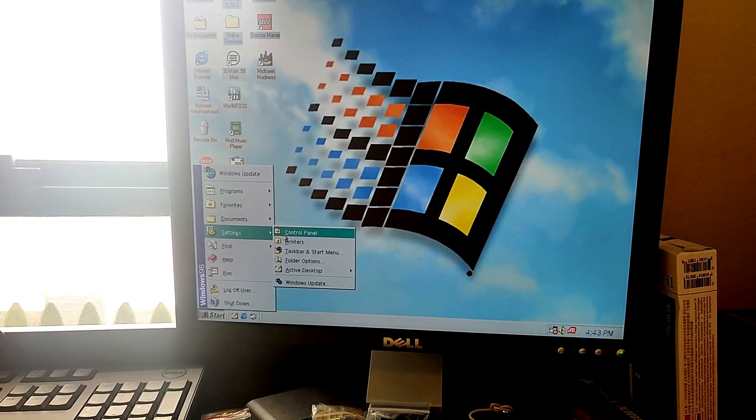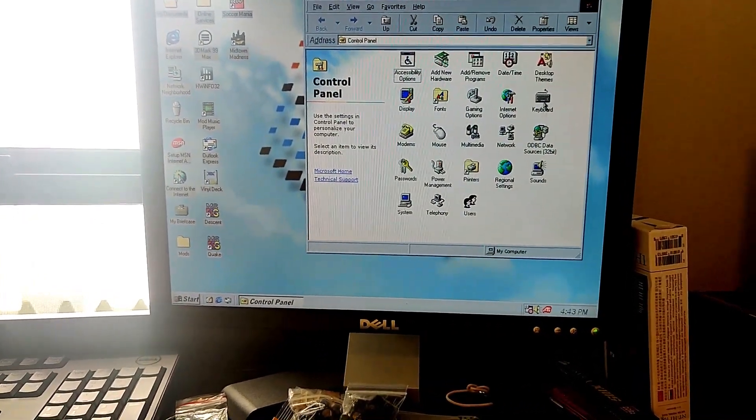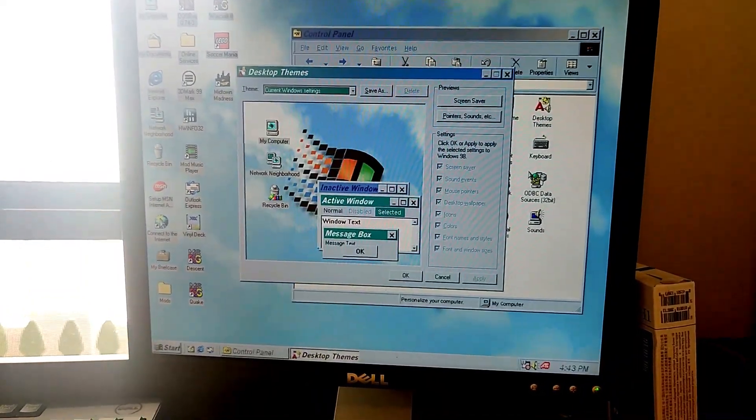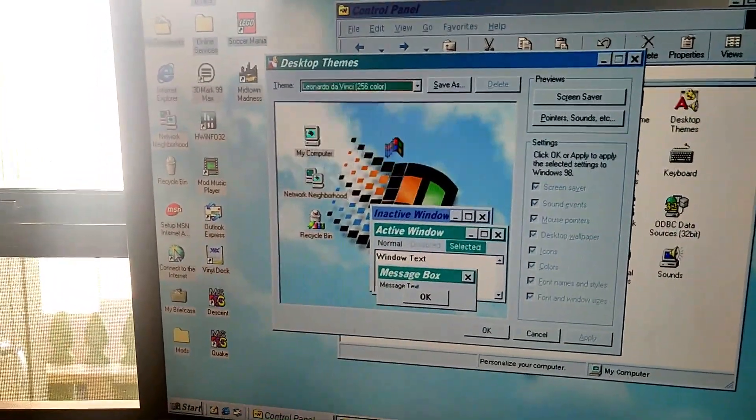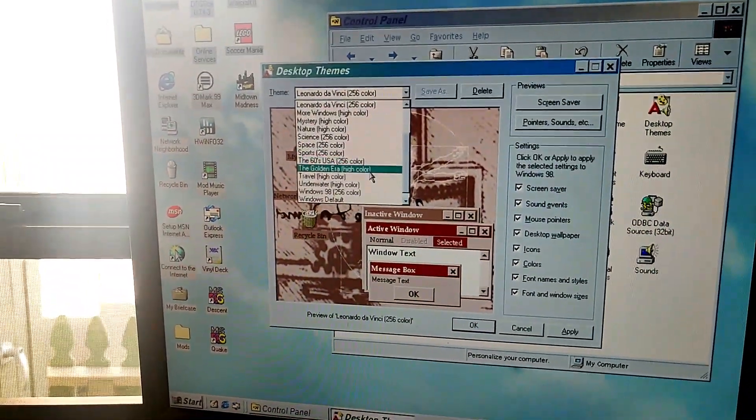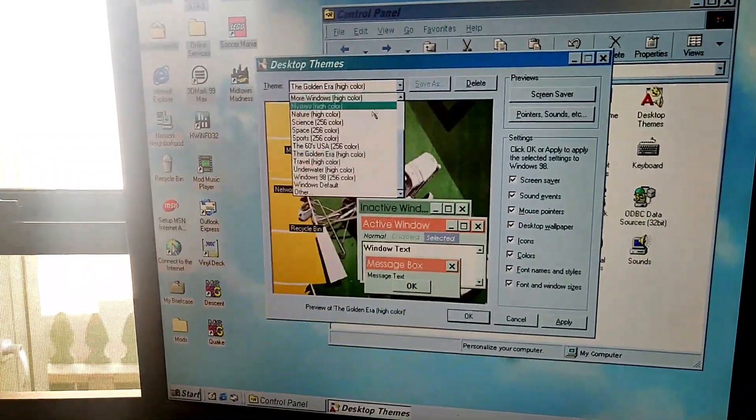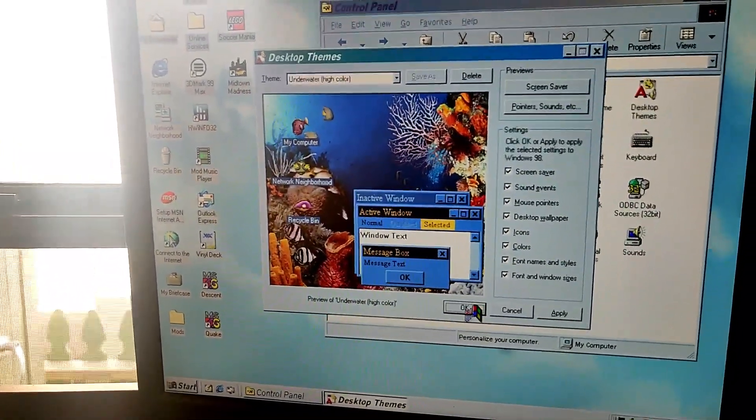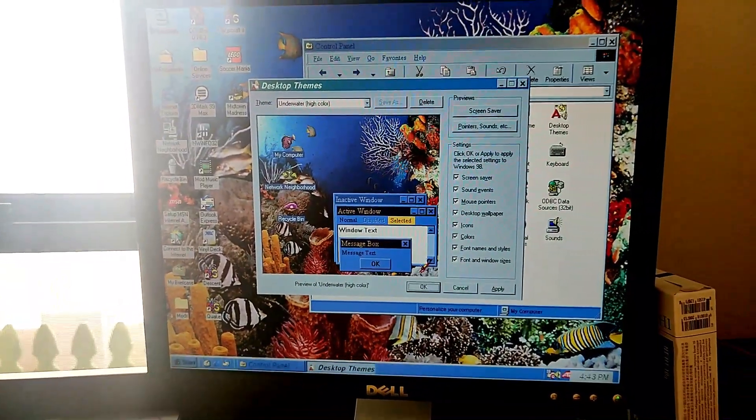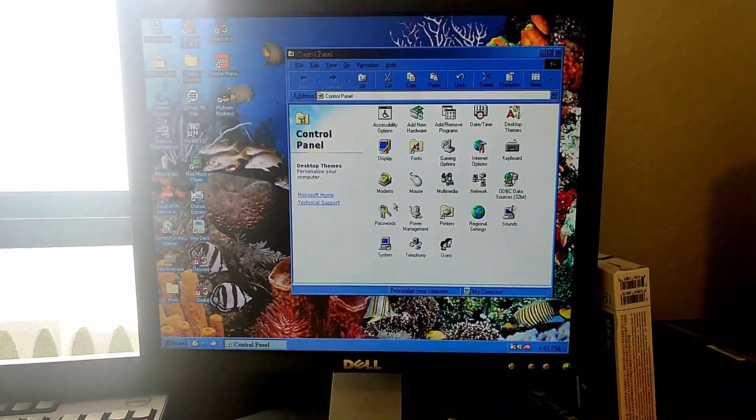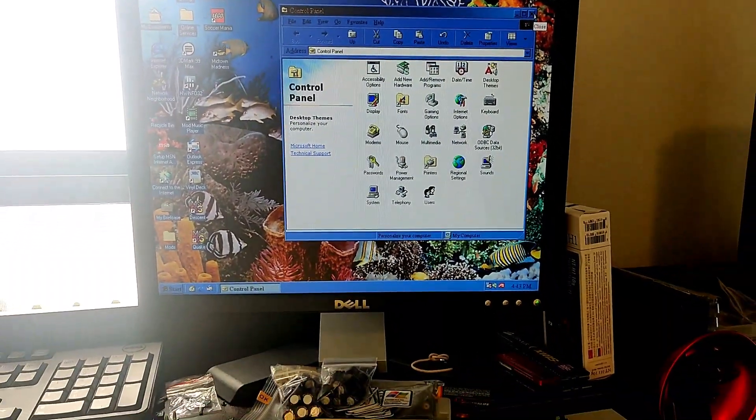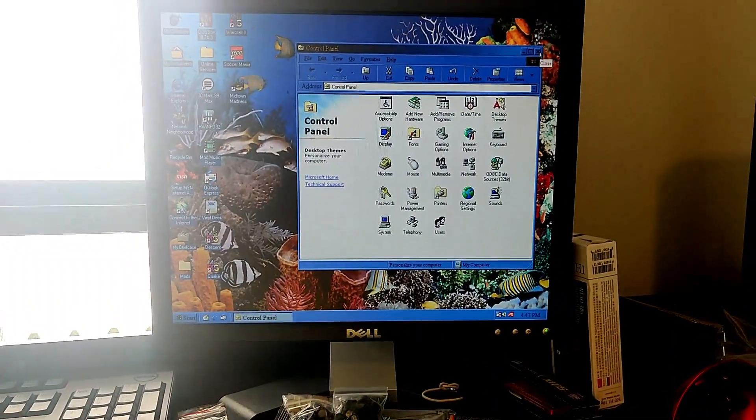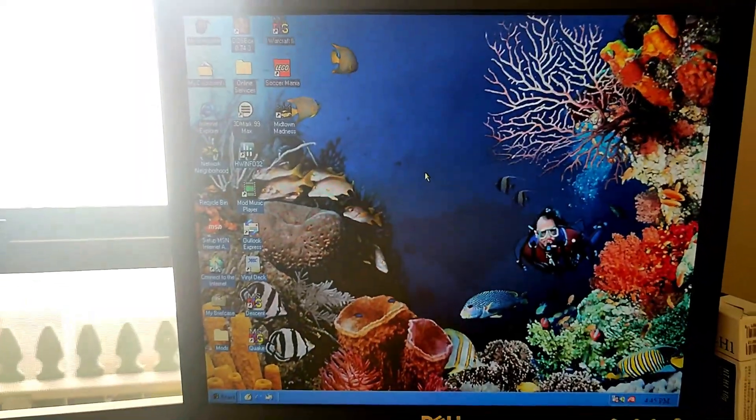Desktop Themes. And you can select different views. So how about we go underwater a little bit. Let's do that. Oh, that is so cool. Maybe a little bit blue. But anyway, I wanted to show you that because I found that. I used to love that in Windows.